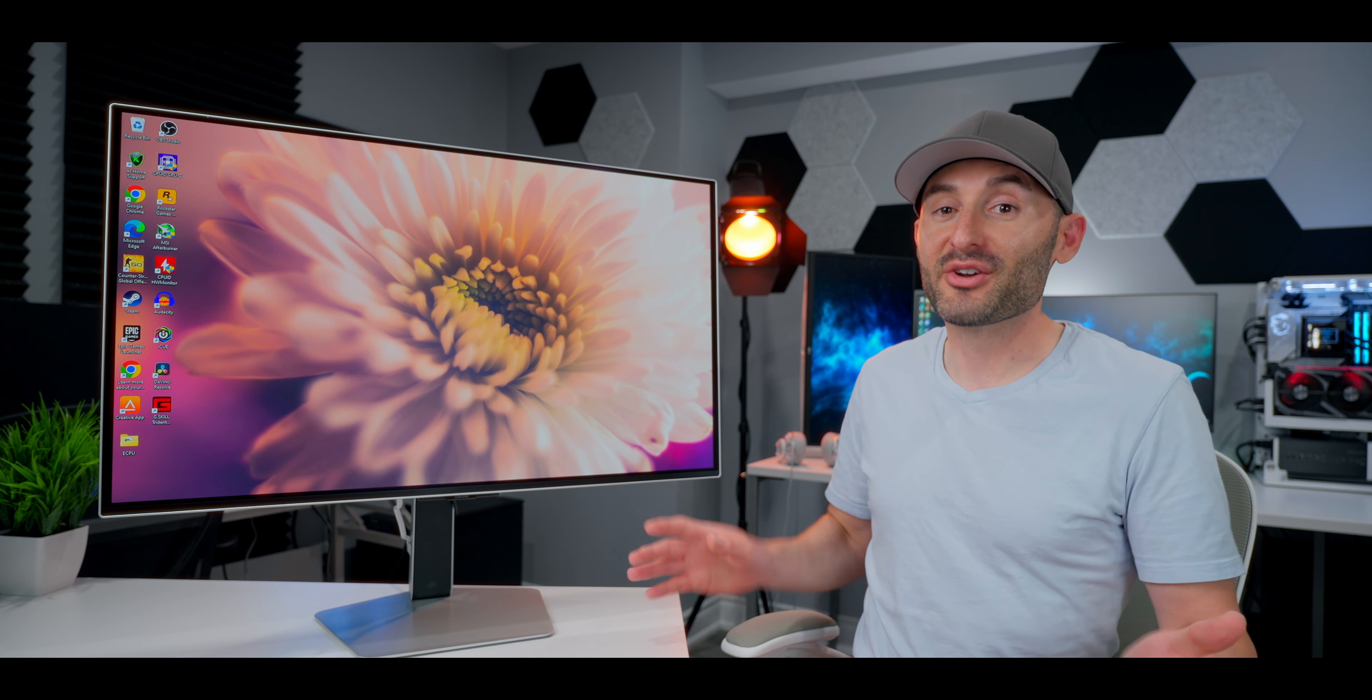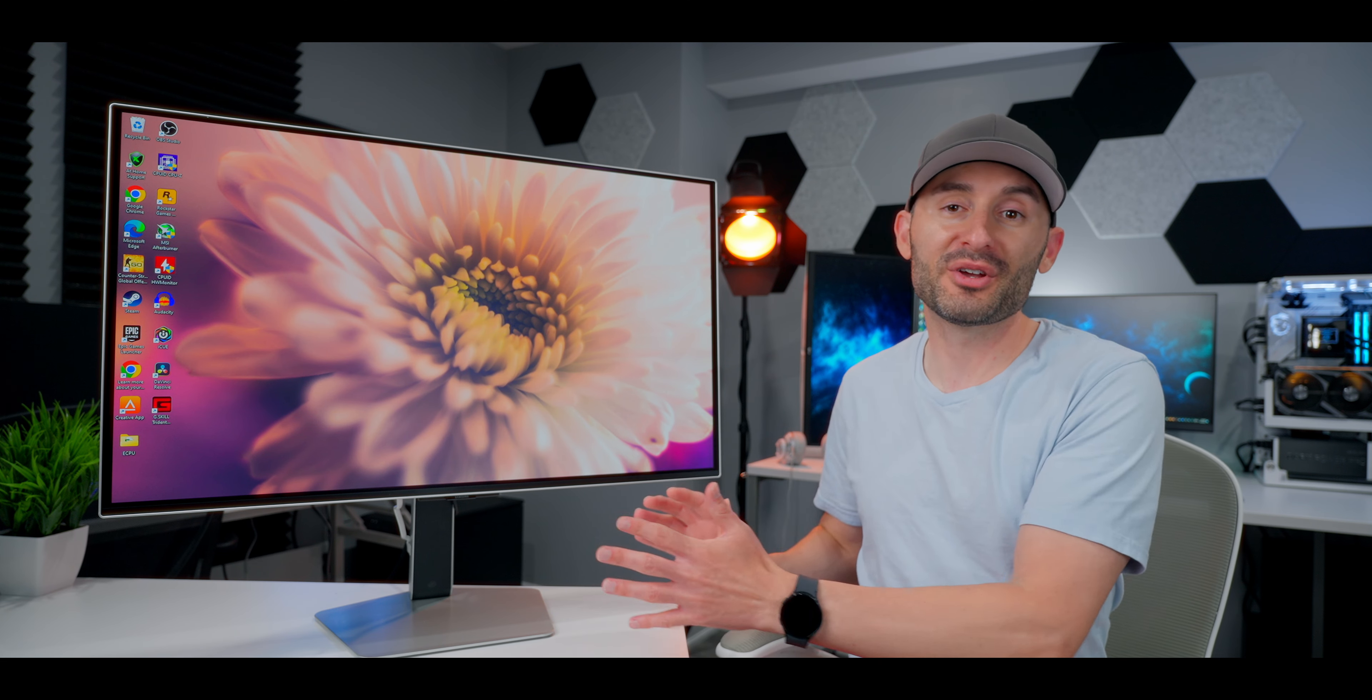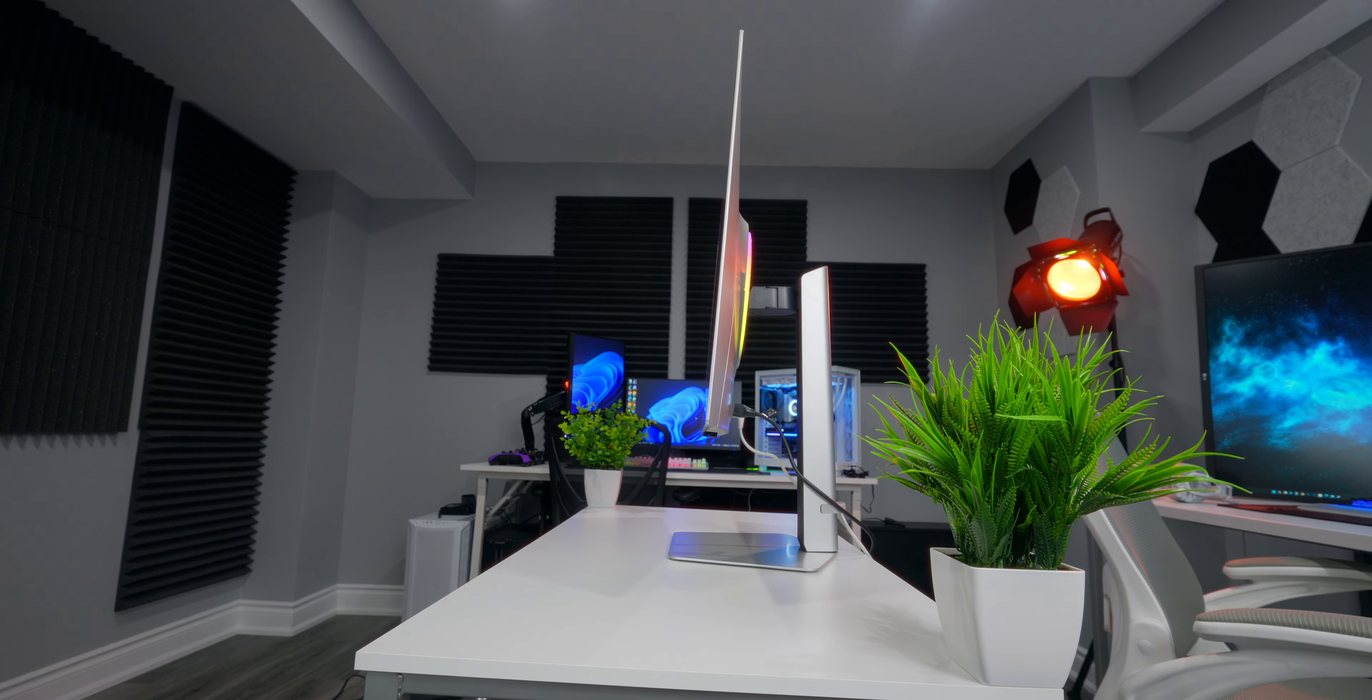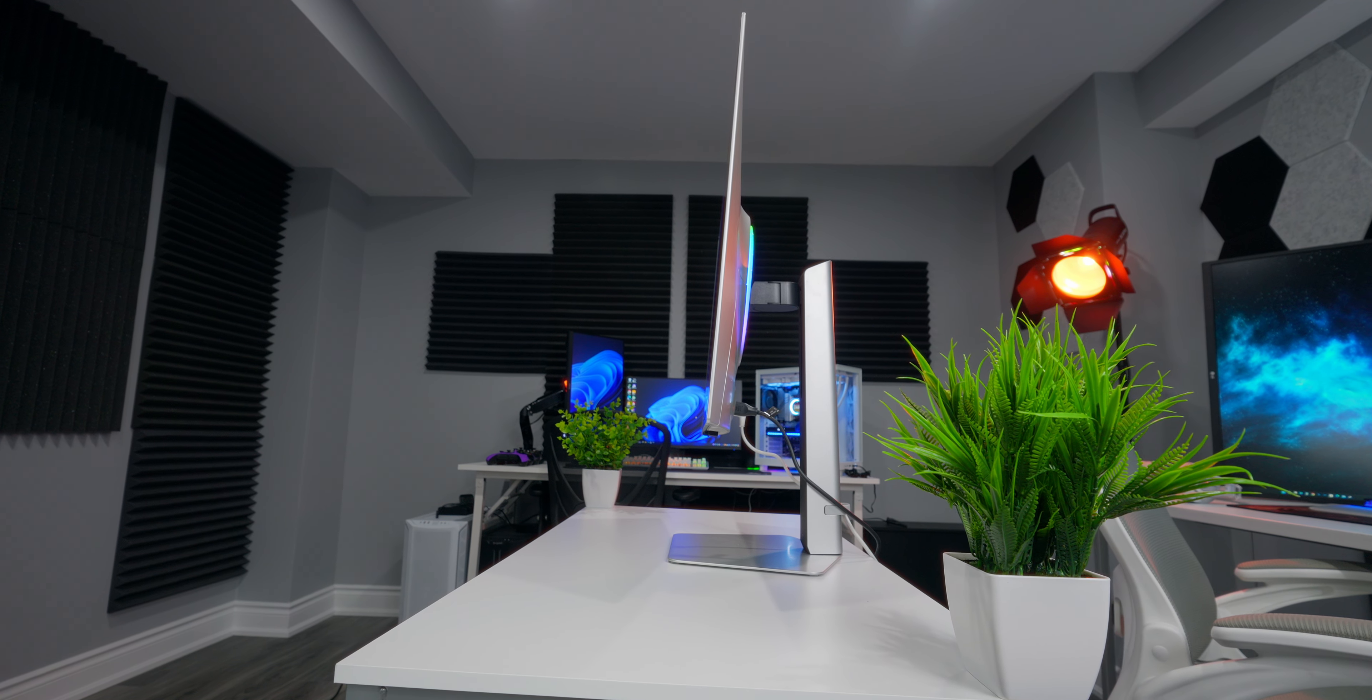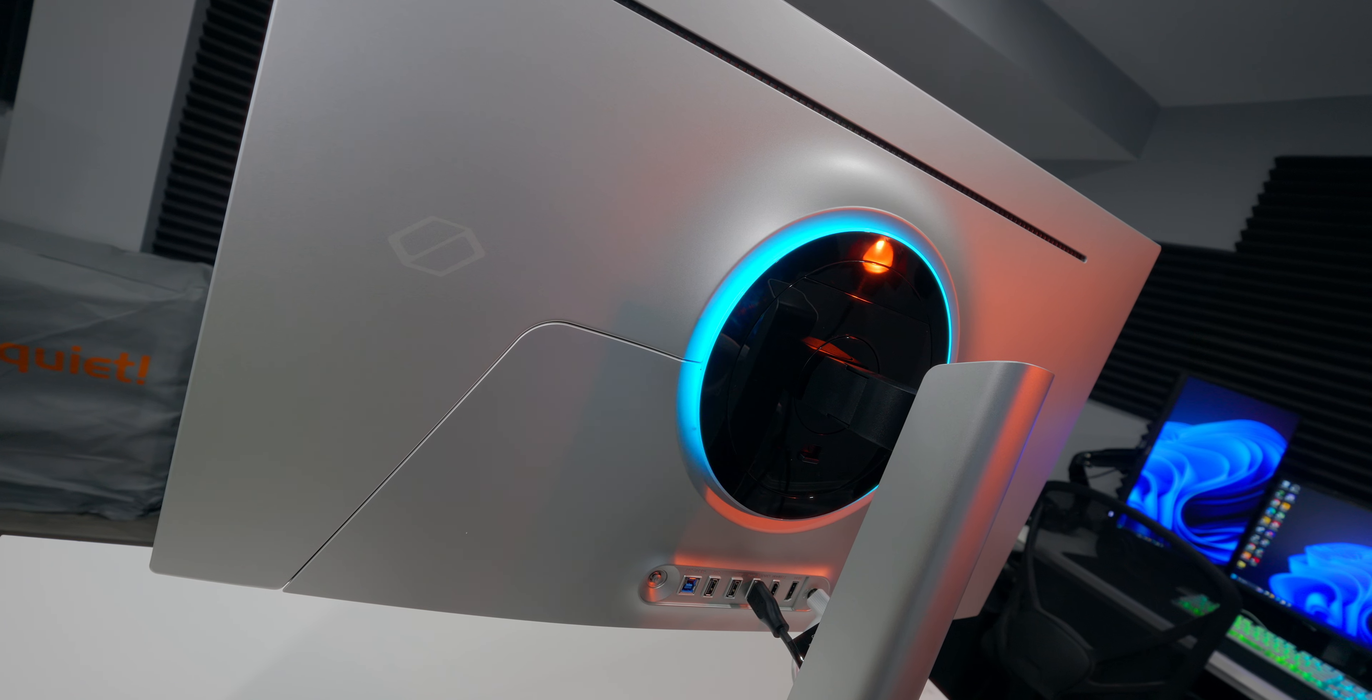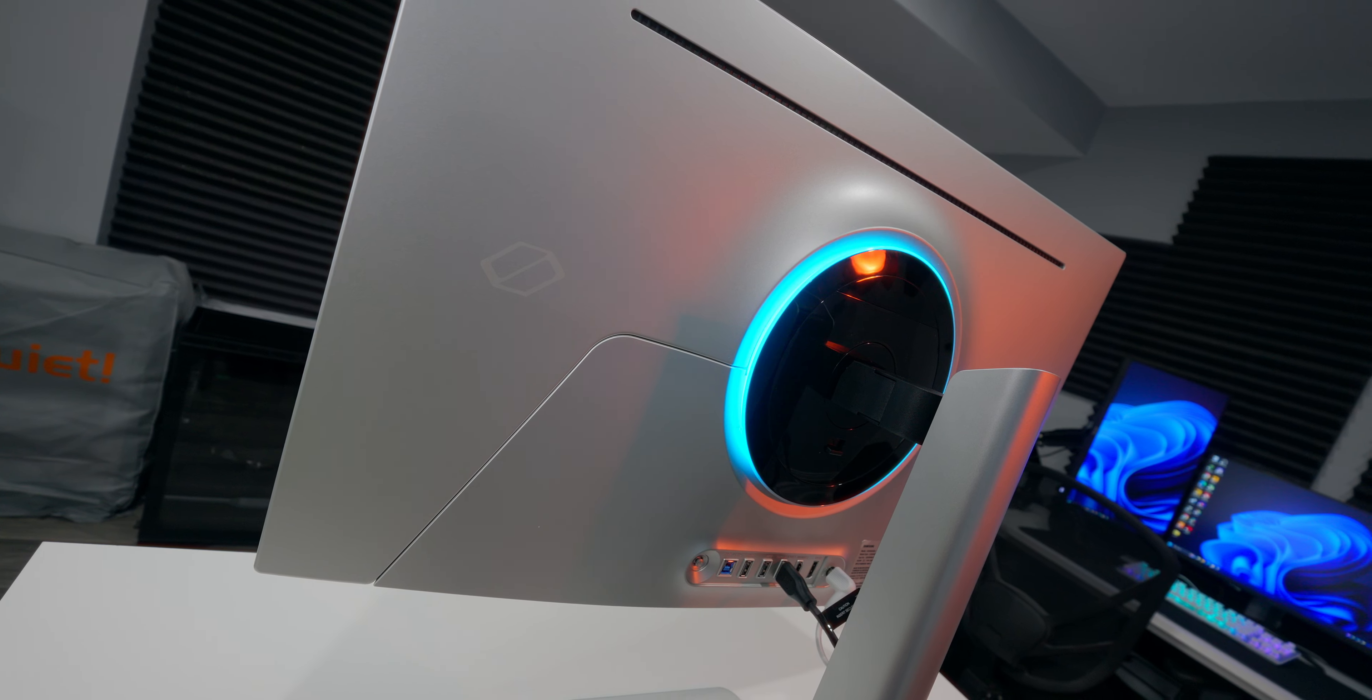Make no mistake about it, the OLED G8's a very premium and elegant-looking monitor. The build quality stands out just as much as the looks, with a metal frame and hefty weight around 8.5 kilograms, or about 18 pounds.